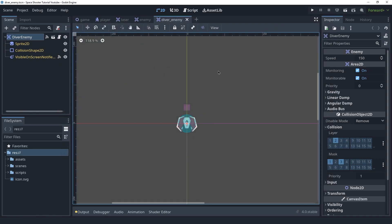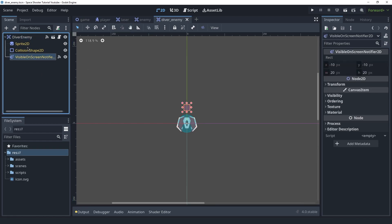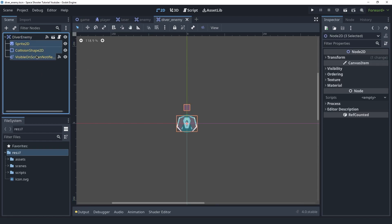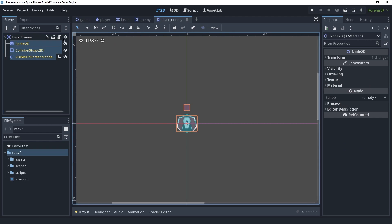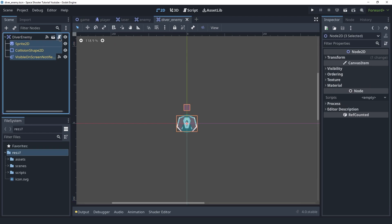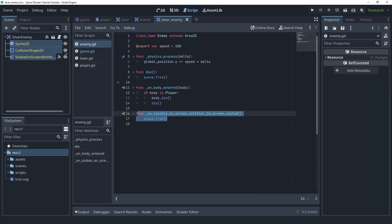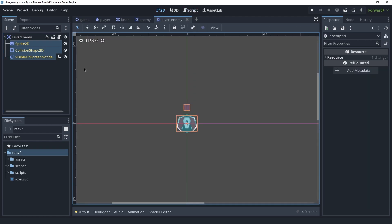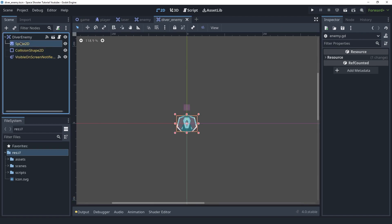I'm going to rename this scene to be the diver enemy and save it inside of the scenes folder. When you create an inherited scene, you get all the functionality from the scene you inherited from. This scene has all the nodes that the enemy scene has, and it also has the enemy script attached to it. The inherited nodes are written in yellow, as you can see.